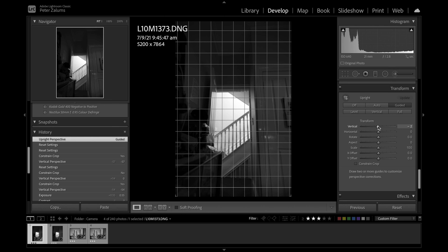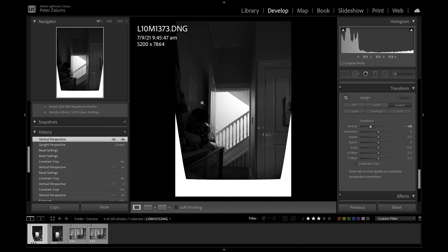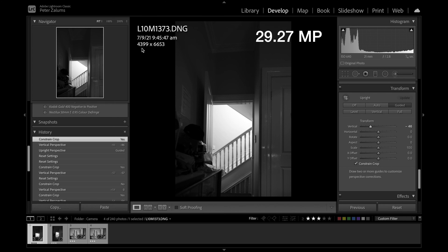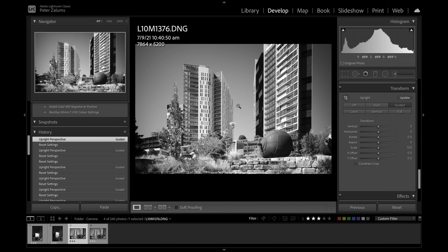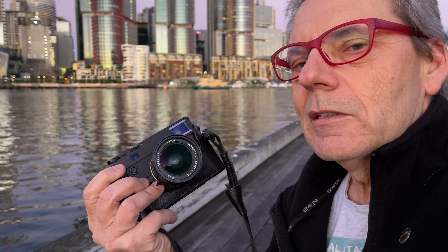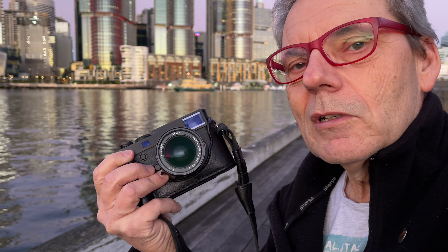Looking at the other photograph where we'll apply the same transformation in post-processing as opposed to in-camera, let's see what happens to the file size. There's no in-camera adjustment, but we can change the perspective control now using vertical, for example - the file size stays the same. But once we apply constrain crop, it takes an internal crop and all of a sudden your file size becomes smaller: 4,399 by 6,653. The JPEG file is actually larger because it hasn't been cropped. That's one distinct advantage of using in-camera perspective control - you end up keeping your full 40 megapixel file.